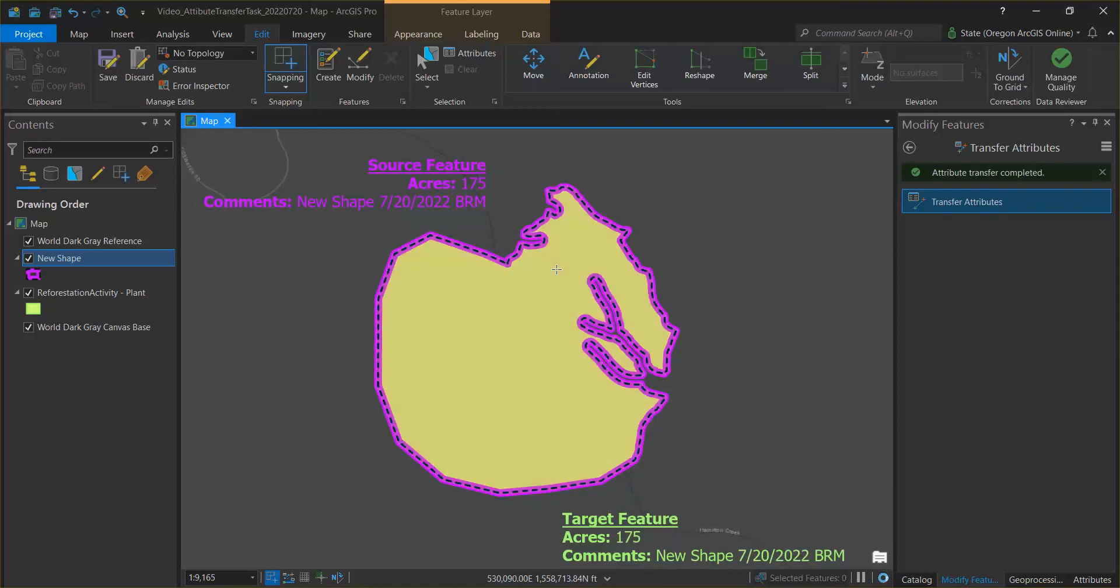And you can see that now our target feature has updated shape, updated acres, and updated comments and we have transferred that information to our target feature.